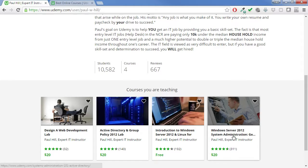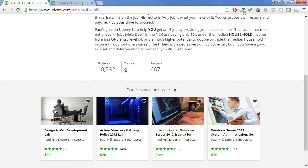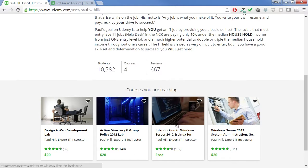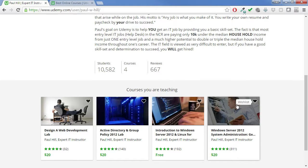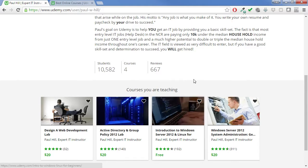So I built this course, created a new account, and put this course up. Since then I've released four other courses. I have about 10,000 students and 667 reviews. One of the courses is free, which is great to get people exposed to who I am as an instructor and my teaching style, to see if they like it. A lot of people enroll in the free course and then decide to purchase one of the paid ones. My best course by far is this system administration course — 311 reviews and a pretty good average rating.